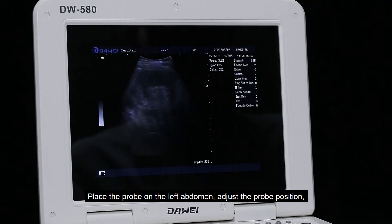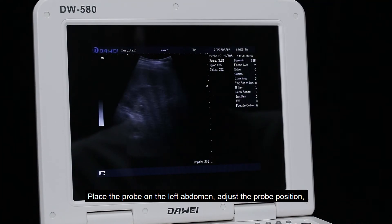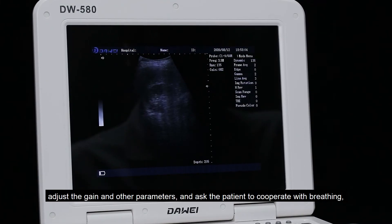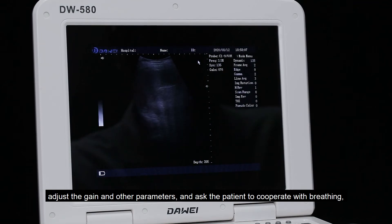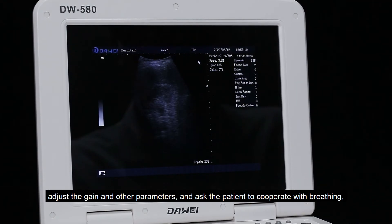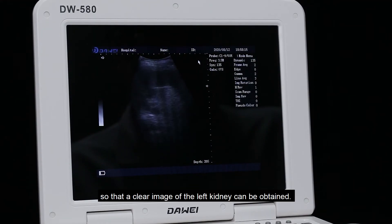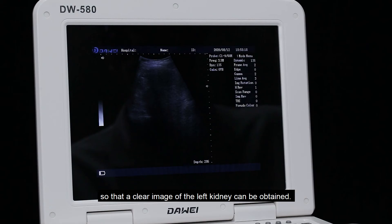Place the probe on the left abdomen and adjust the probe position. Adjust the gain and other parameters, and ask the patient to cooperate with breathing so that a clear image of the left kidney can be obtained.